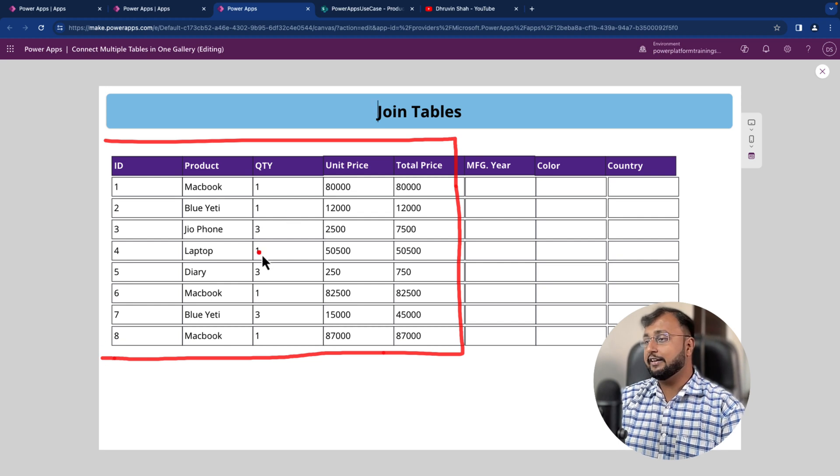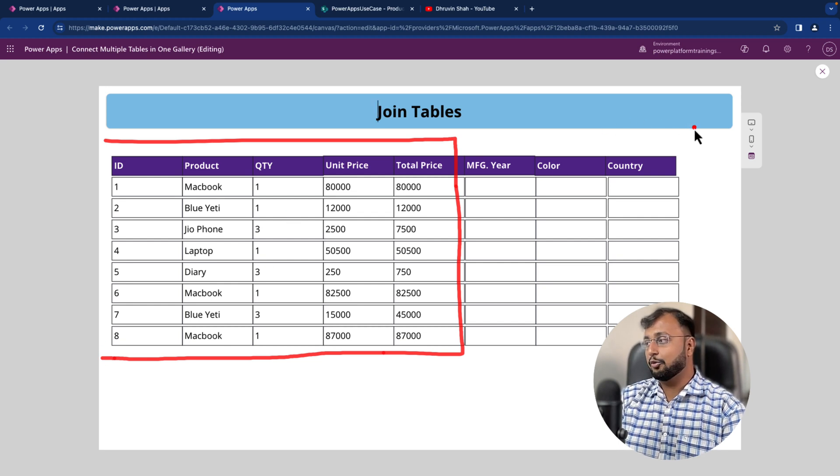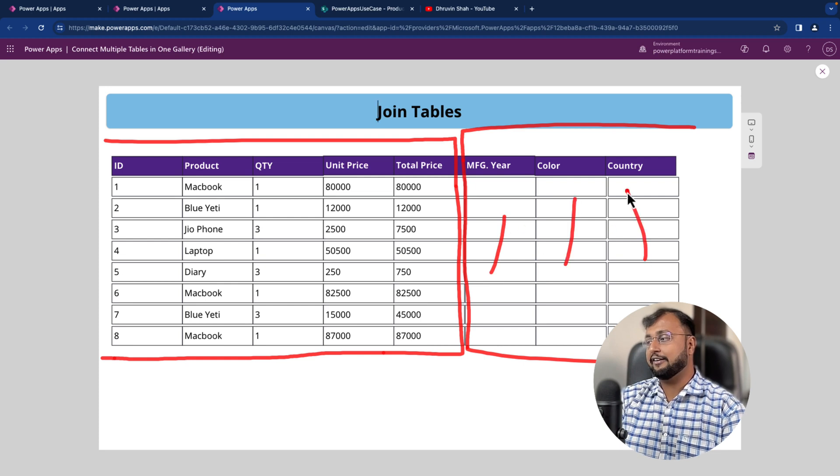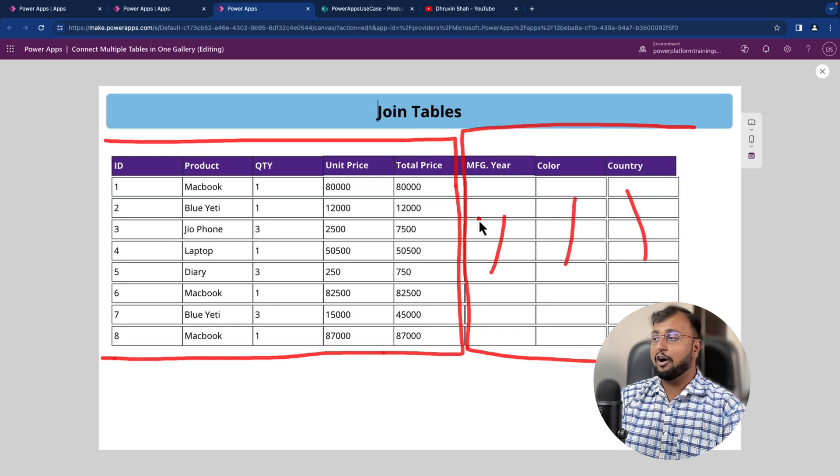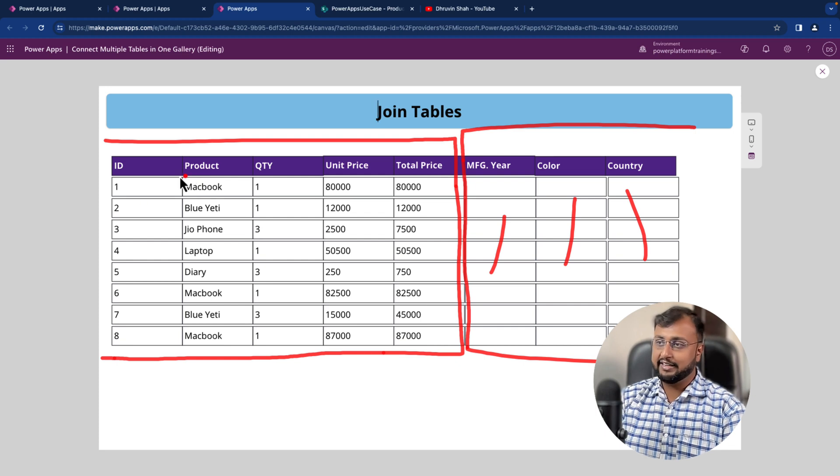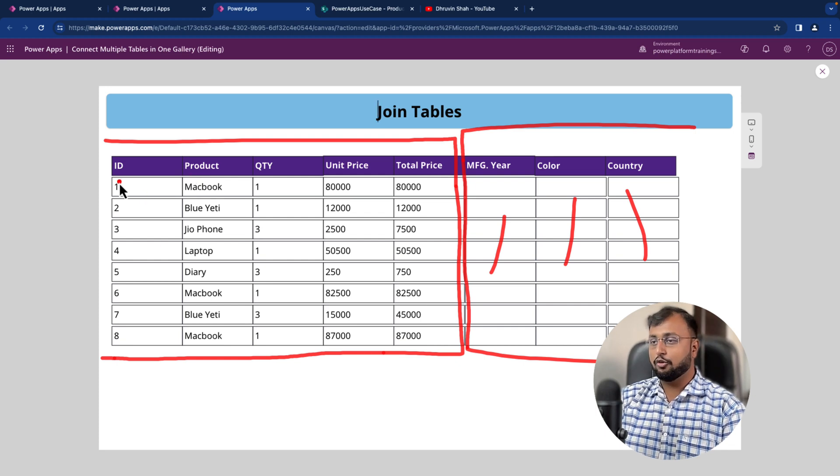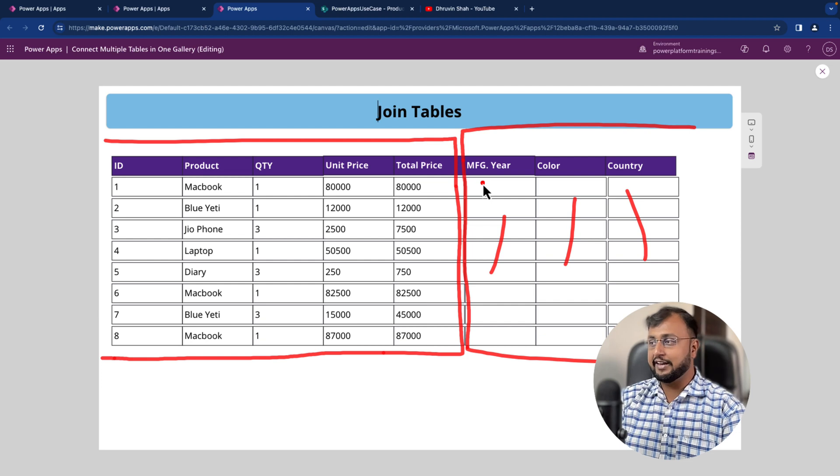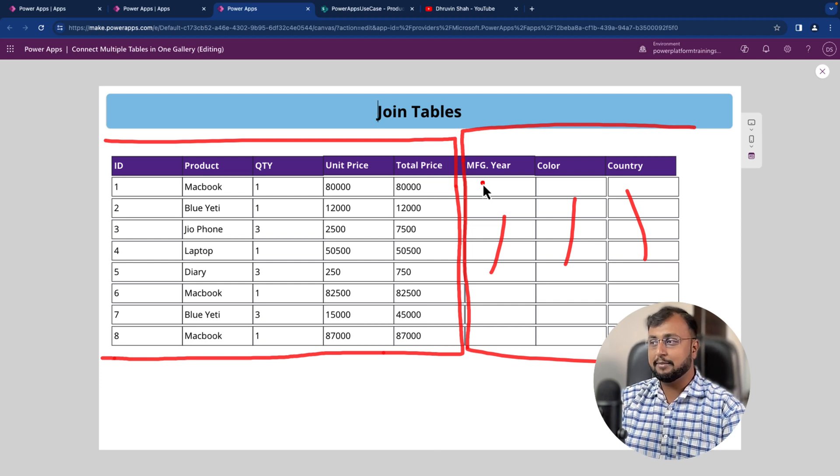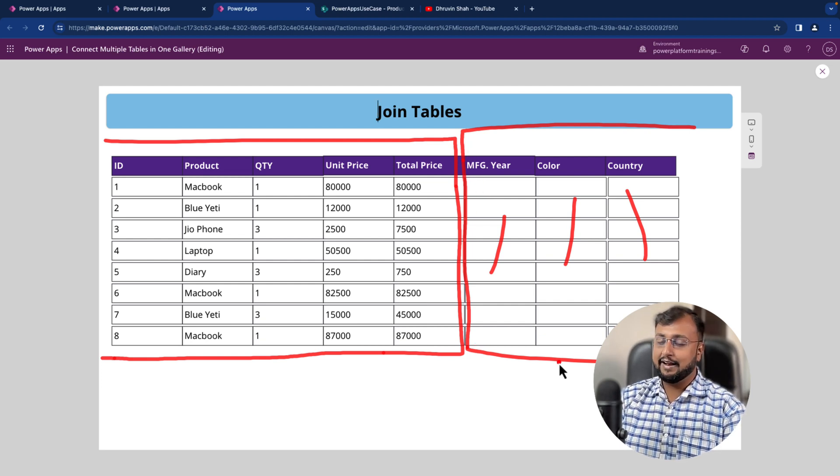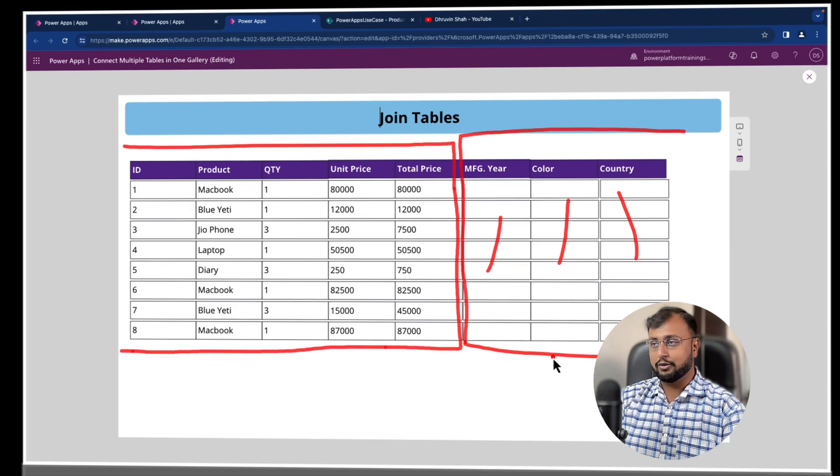But here, there are a couple more columns which I need from my master table, which is manufacturing year, color and country. So how can we do that? We know that whenever we add the gallery control, we can provide only one data source. But how to connect another data source or what is the way to pull out the value from the other table and show it in the same gallery? Let's have a look.